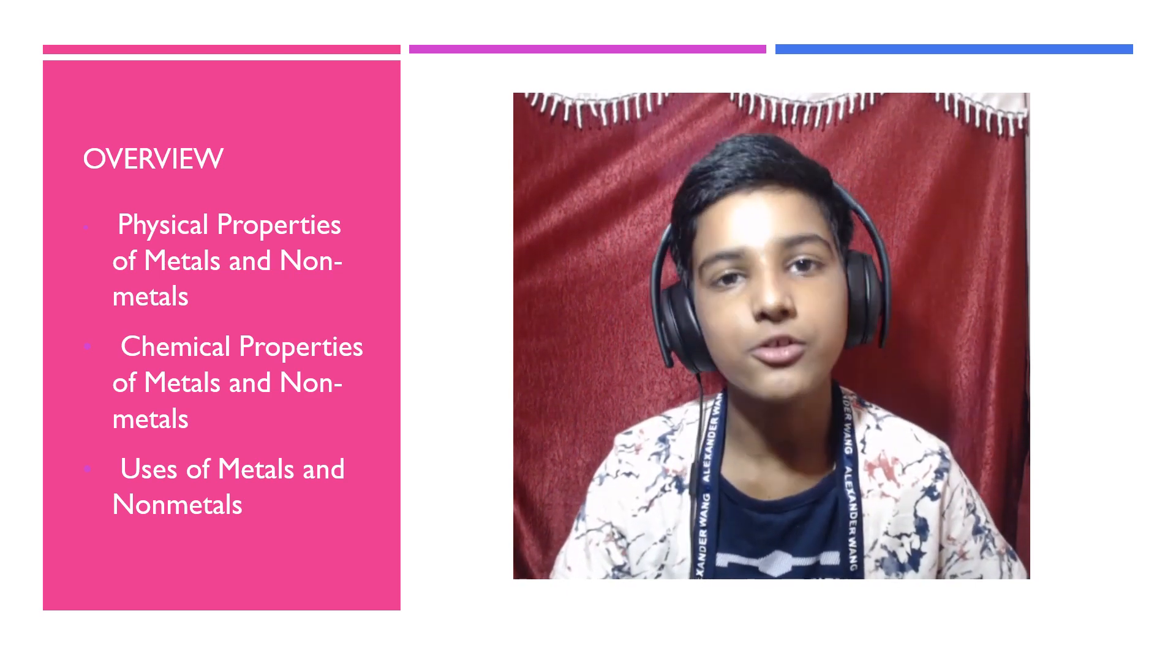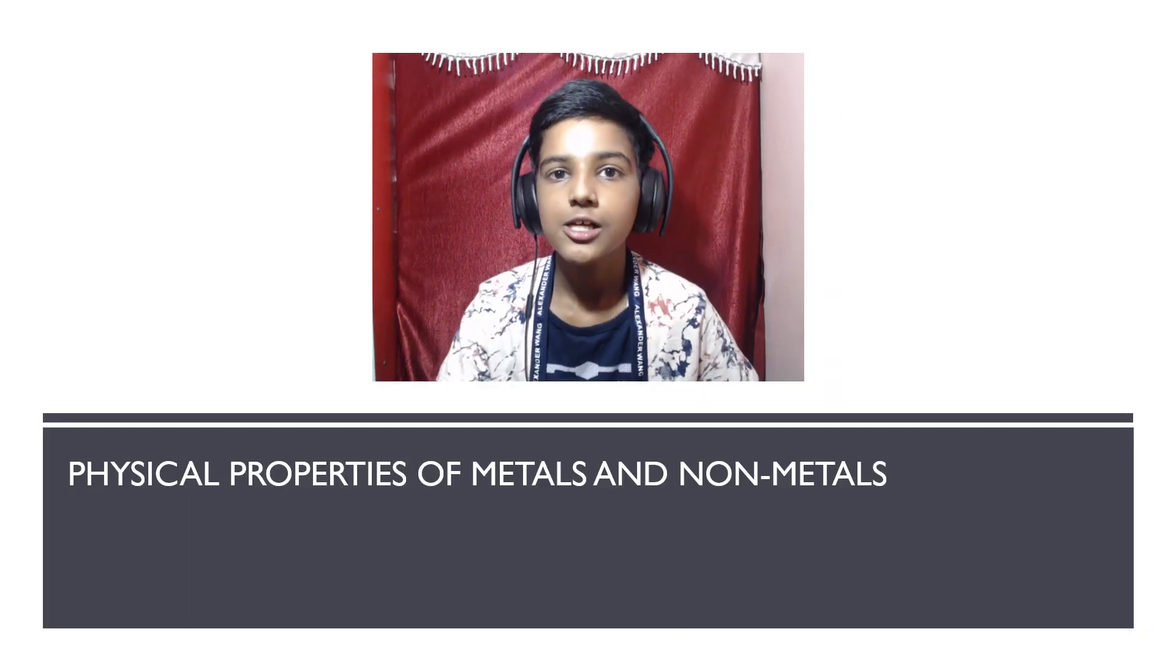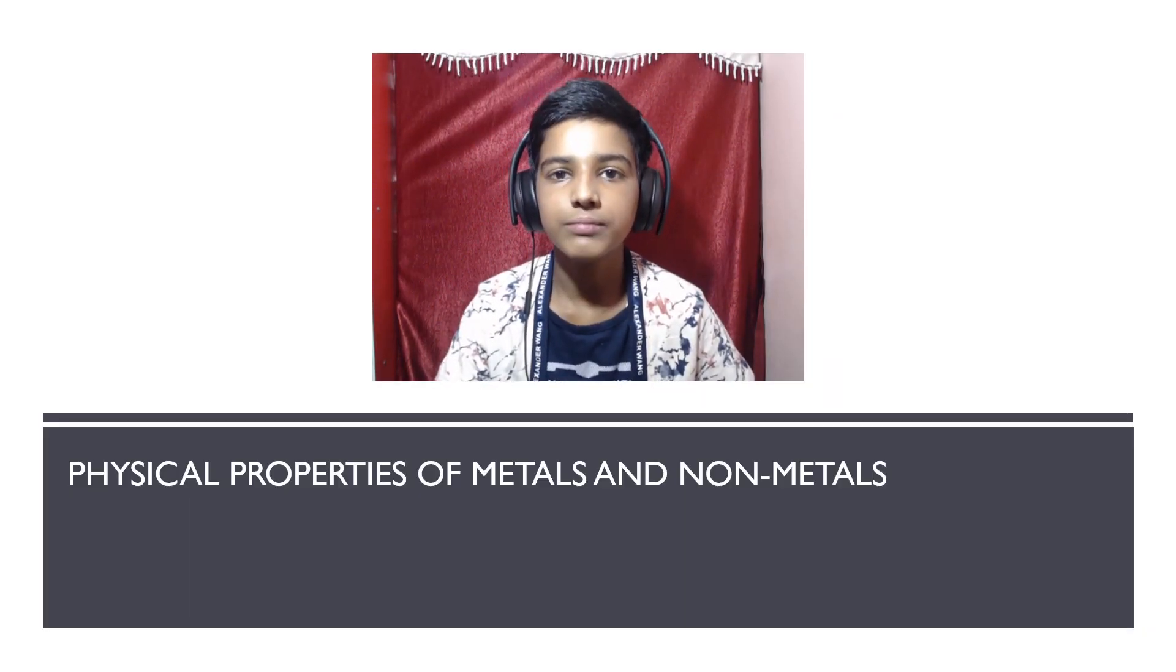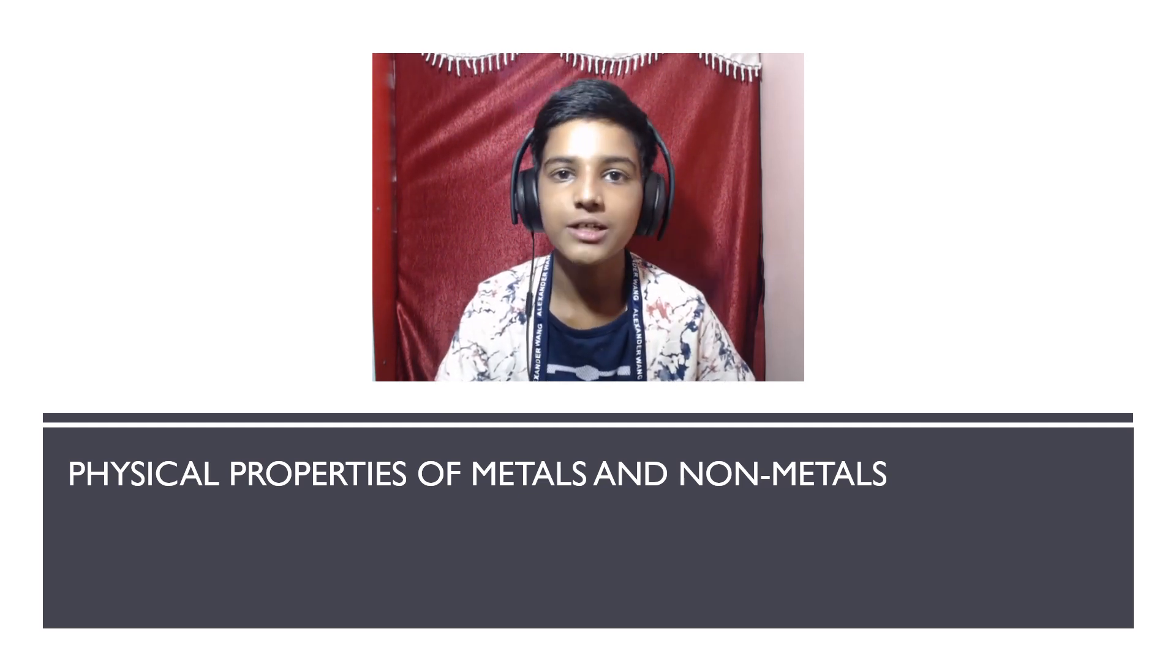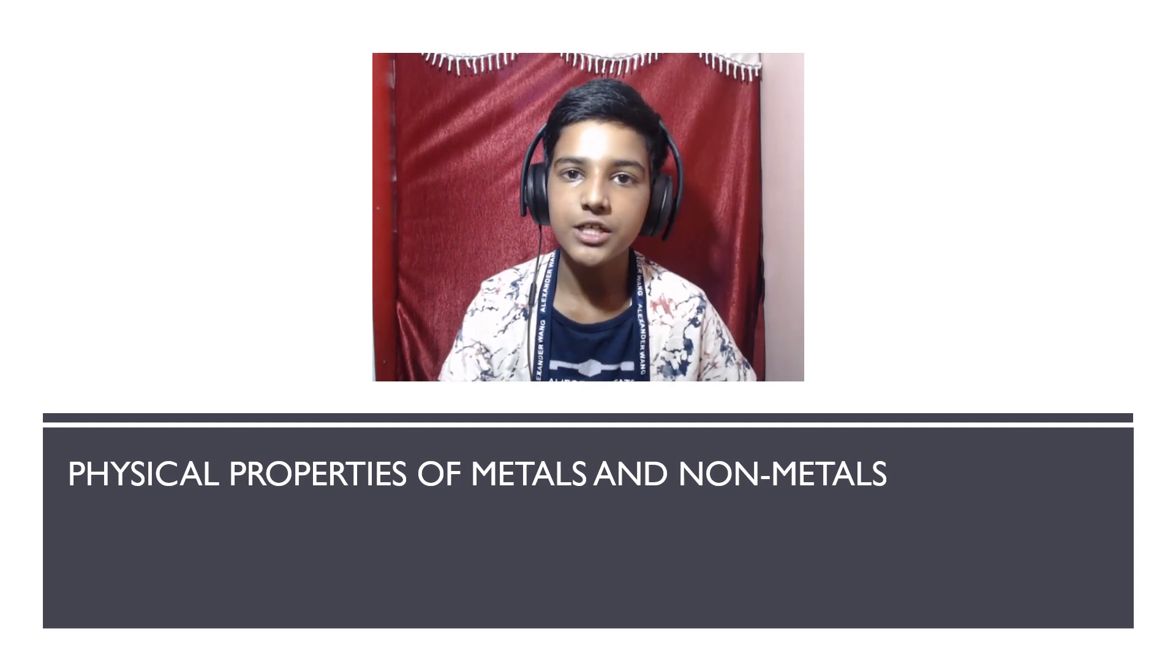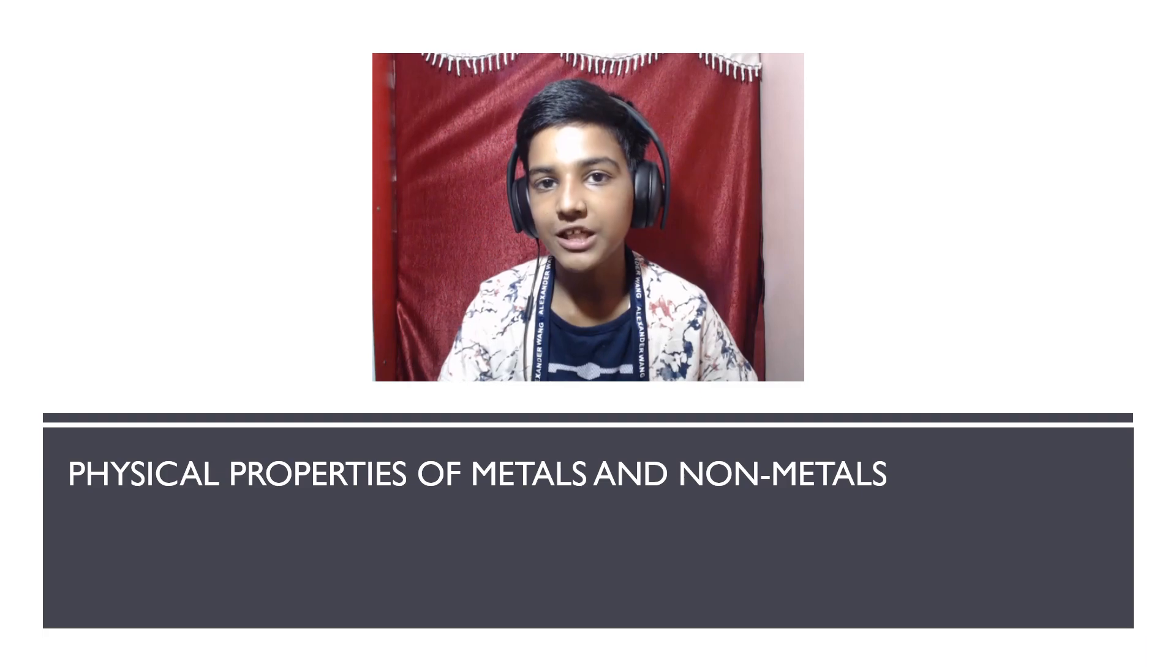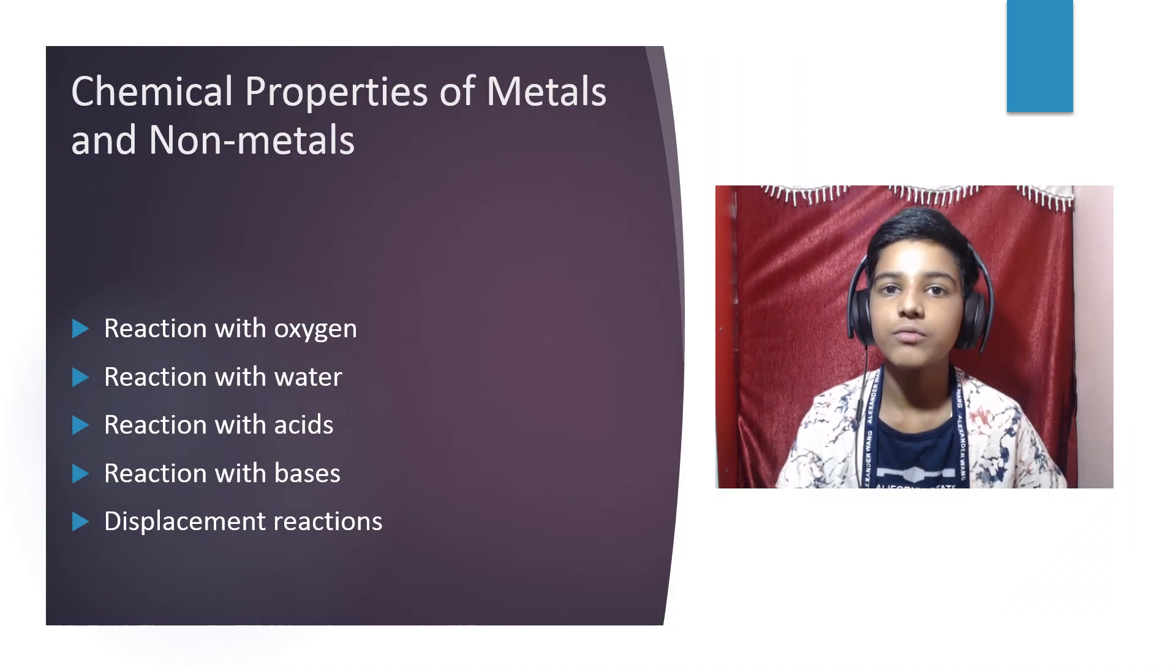First we will introduce you to metals and non-metals. We're going to see how we can differentiate between metals and non-metals. For that, we're going to need physical properties of metals and non-metals, and we're going to need chemical properties as well.